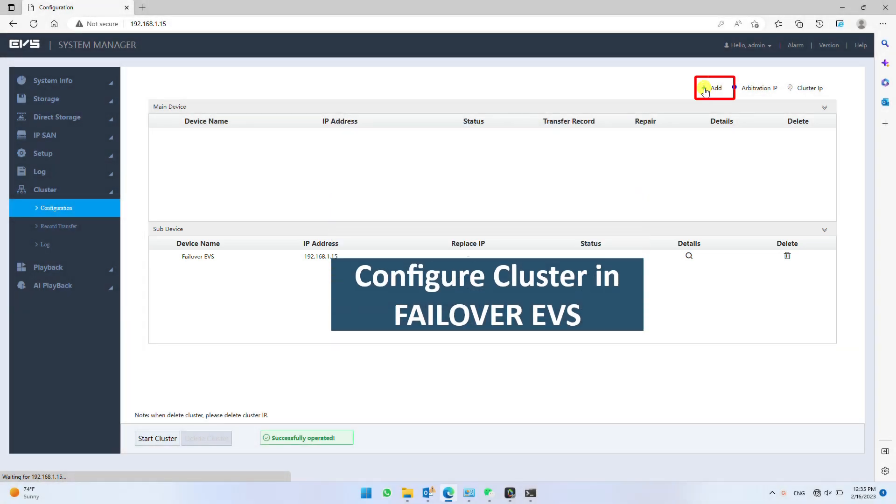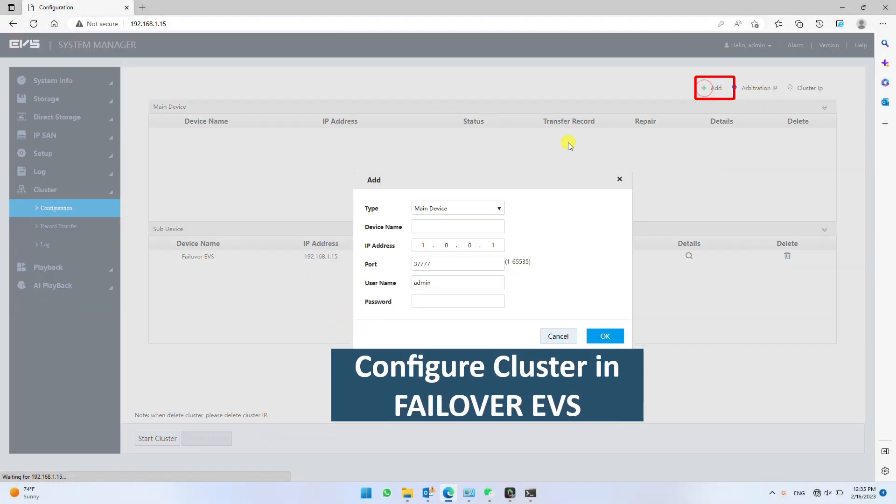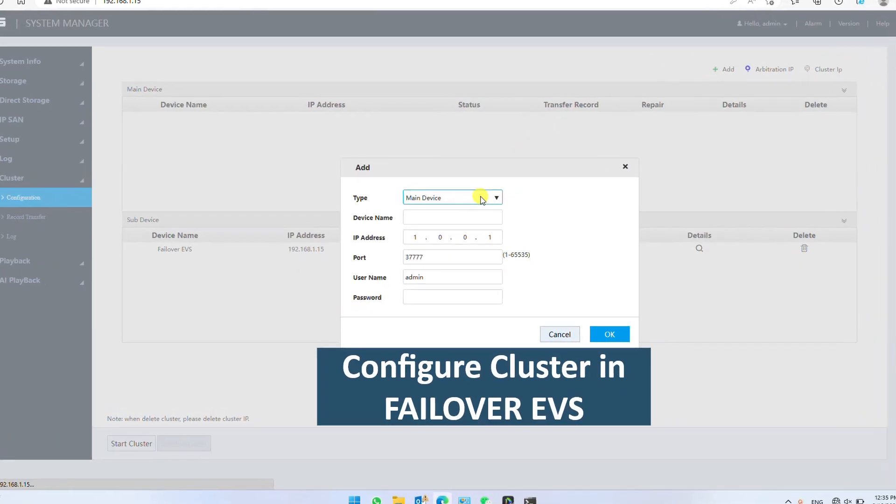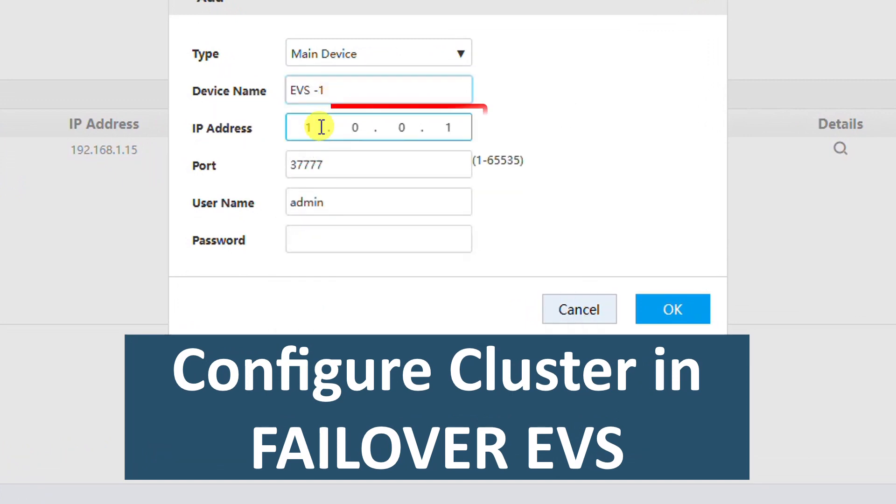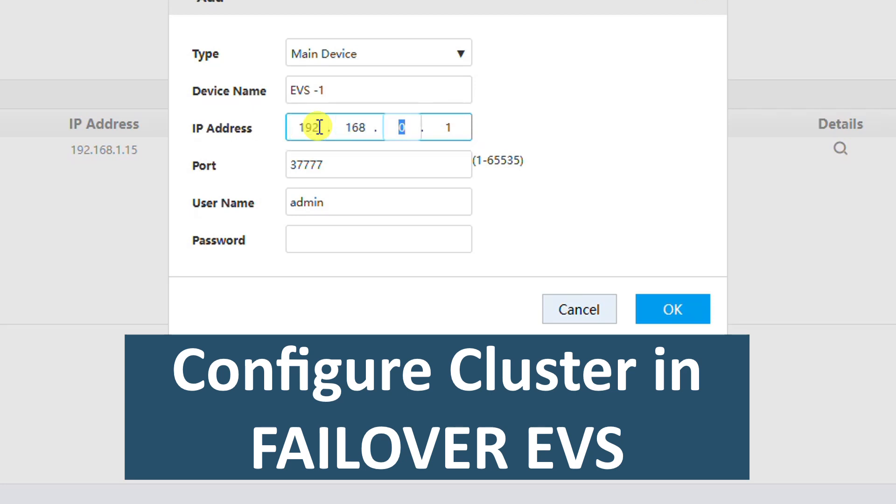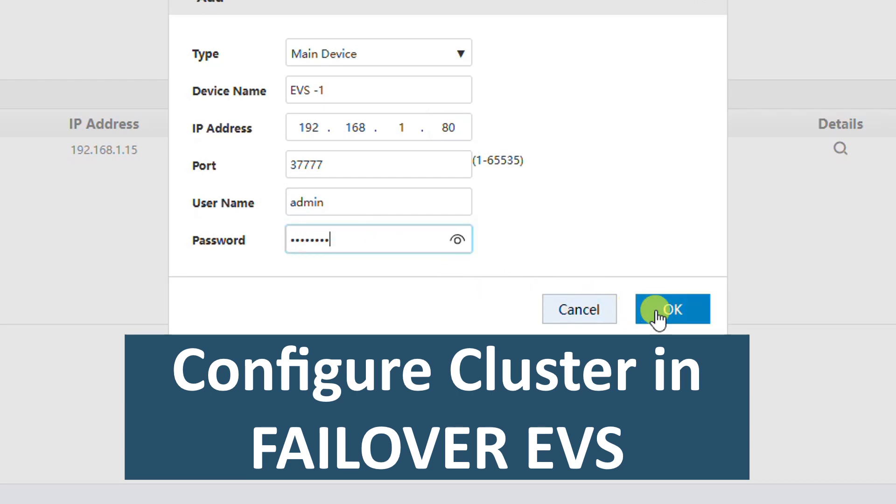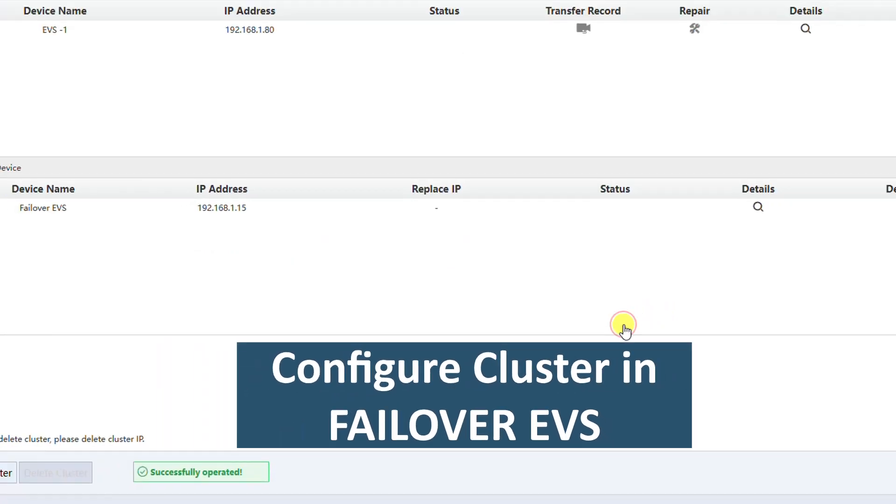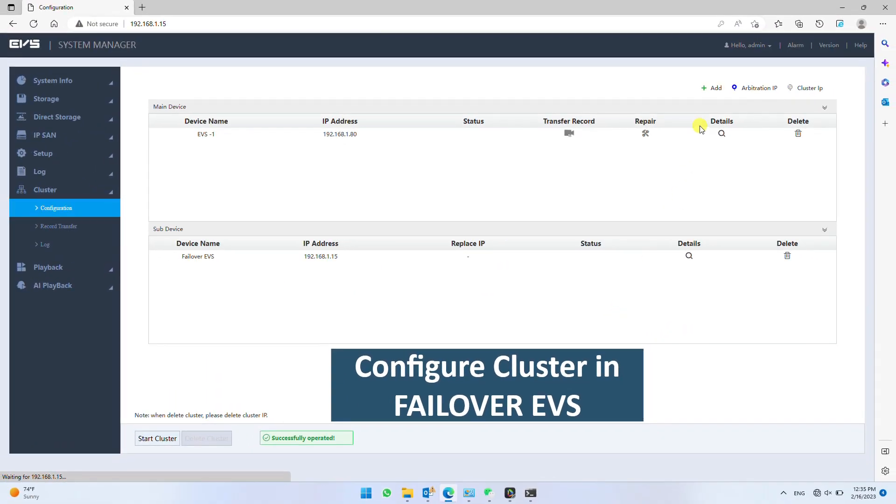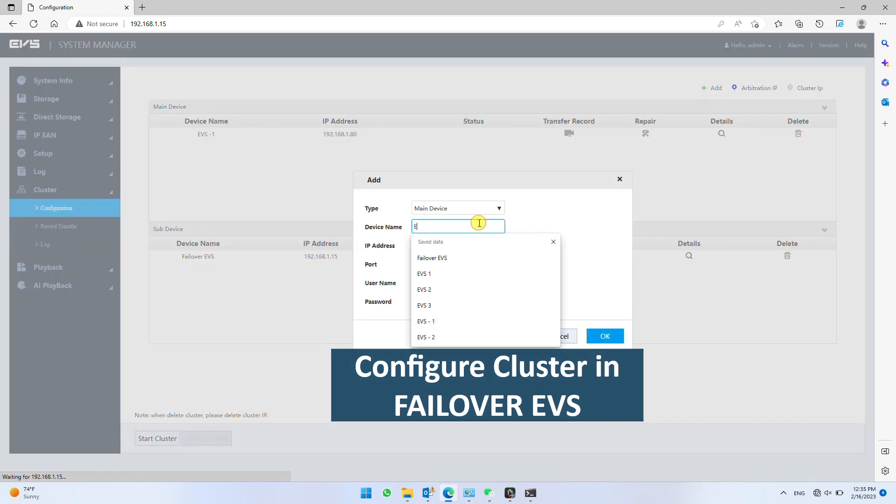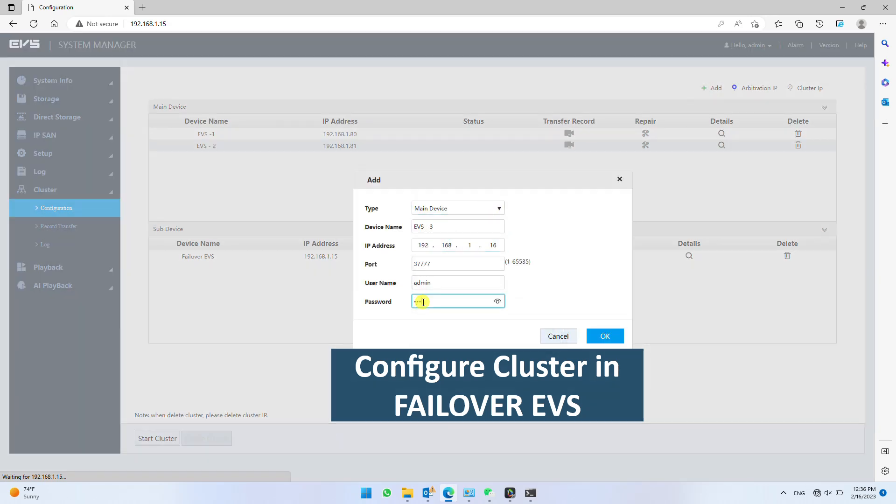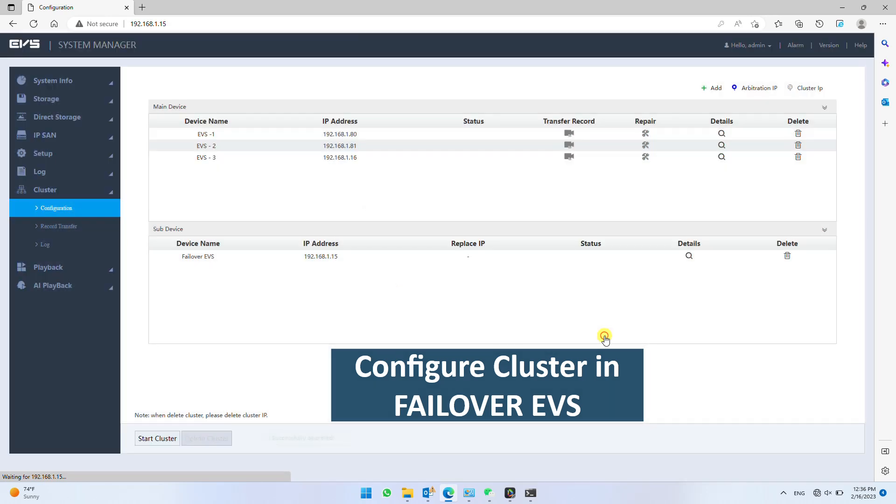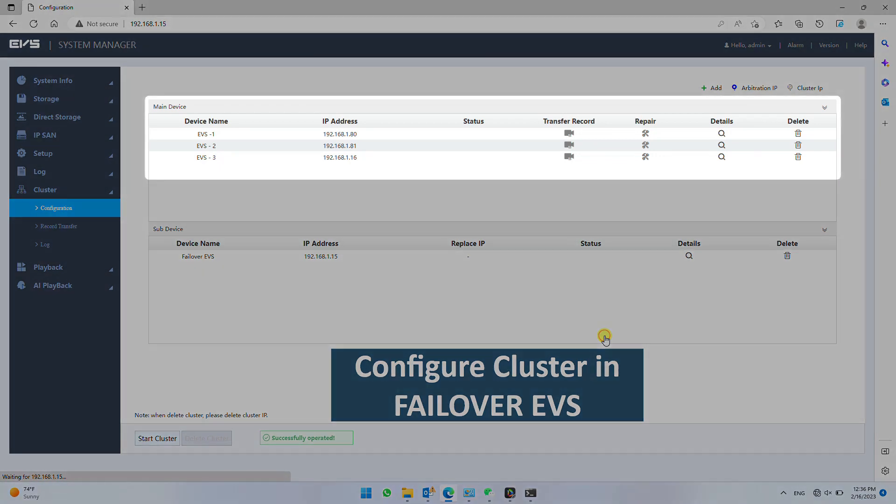Now click add again to register main EVS. Give it a unique name. Now fill the real IP address of EVS you want to add as main EVS. Finally fill the password of this main EVS and click OK to confirm. Similarly, you can add more main EVS in this cluster group. It is preferred to keep the same password for all main and failover EVS. Registered main devices shall be listed here.